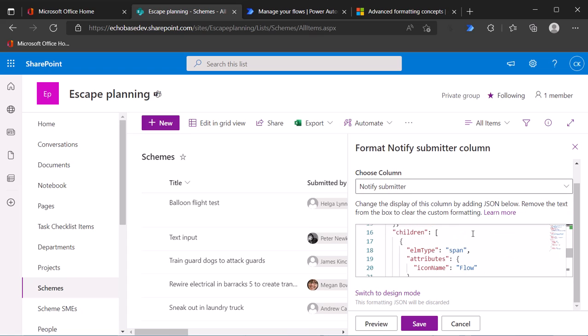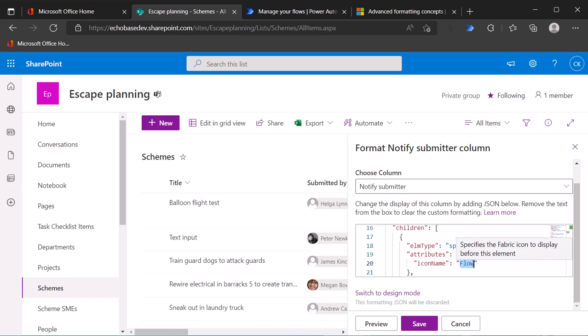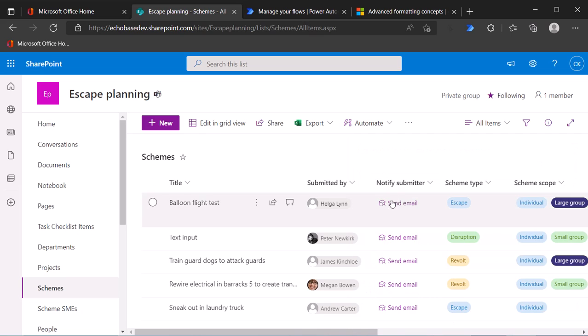If I change that by pasting in arrange by from, hit save, close. So now we have a little folder or I'm sorry, a little email with the person icon there. So you can look, I'll include the link for that flycon page as well. If you want to look at the other icons, there are lots of hundreds, if not thousands of different icons you can use.